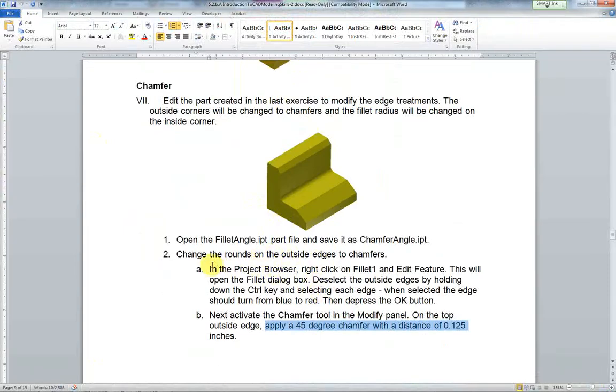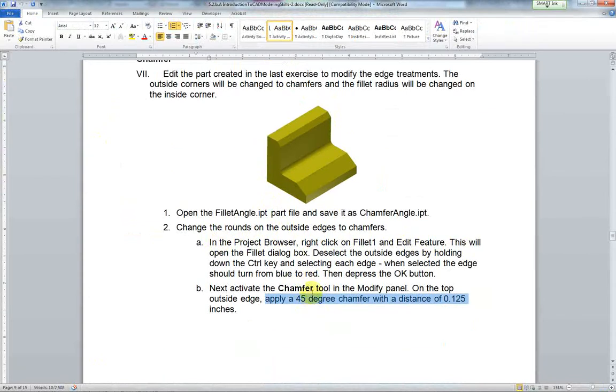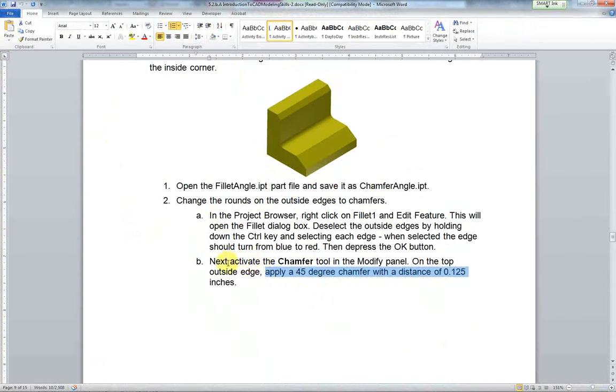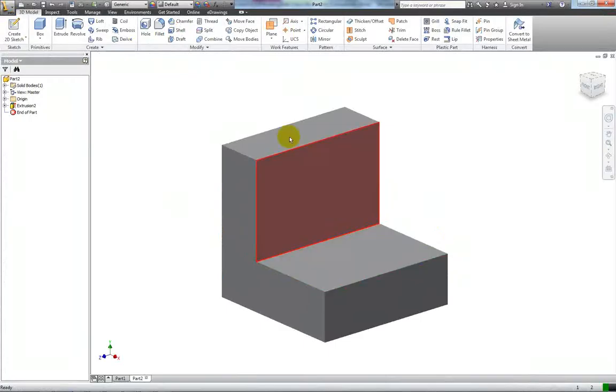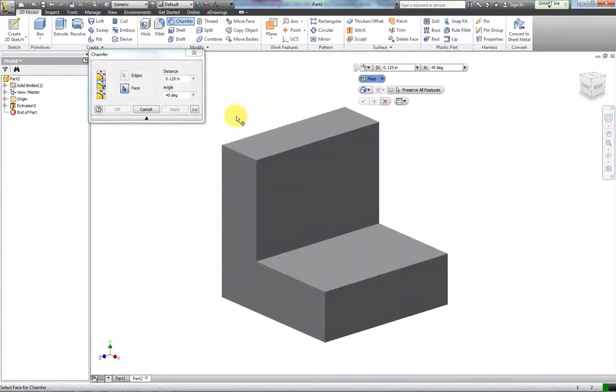It's talking about the project browser and deselecting. Next, activate the chamfer tool in the modify panel. On the top edge outside, apply a 45 degree chamfer. So chamfer is right here.